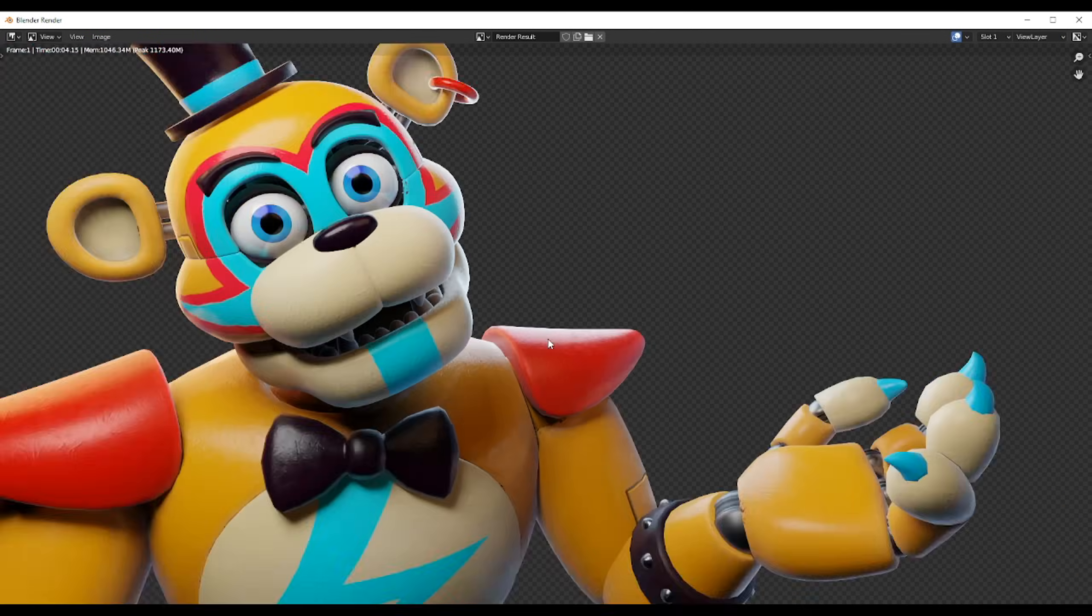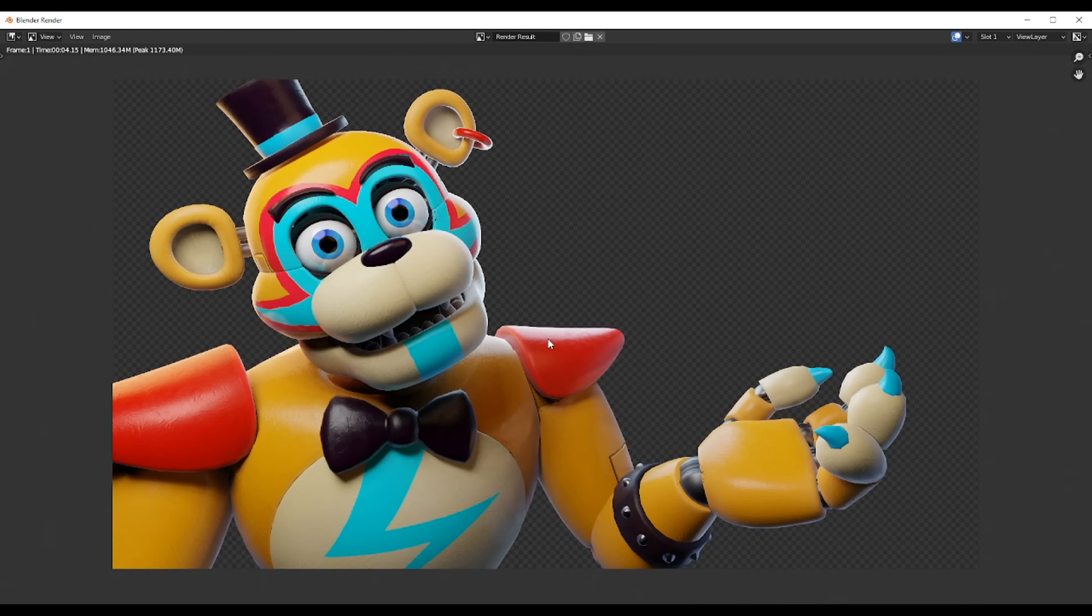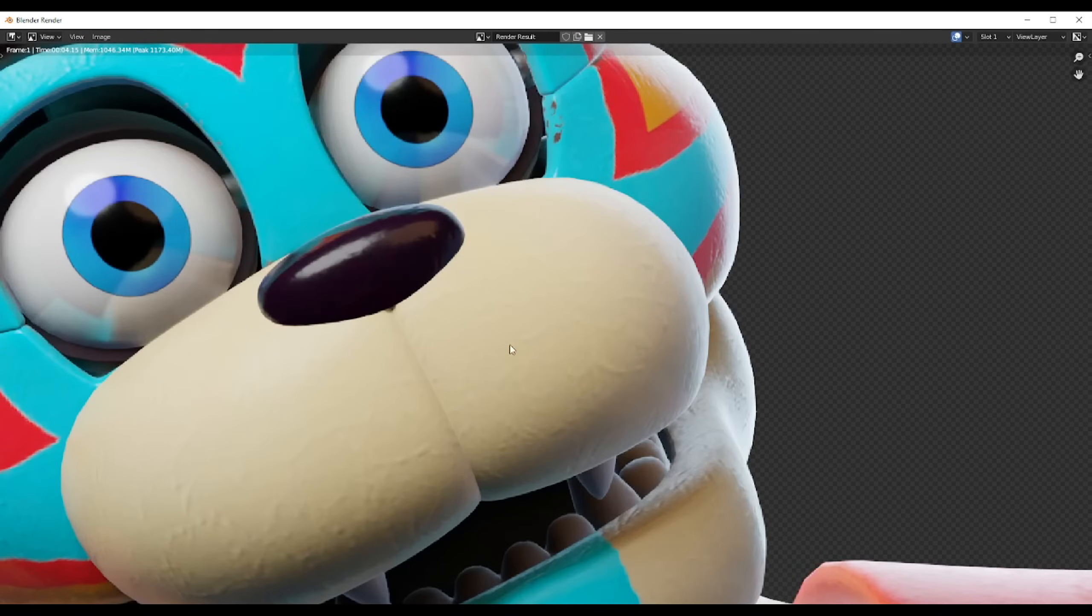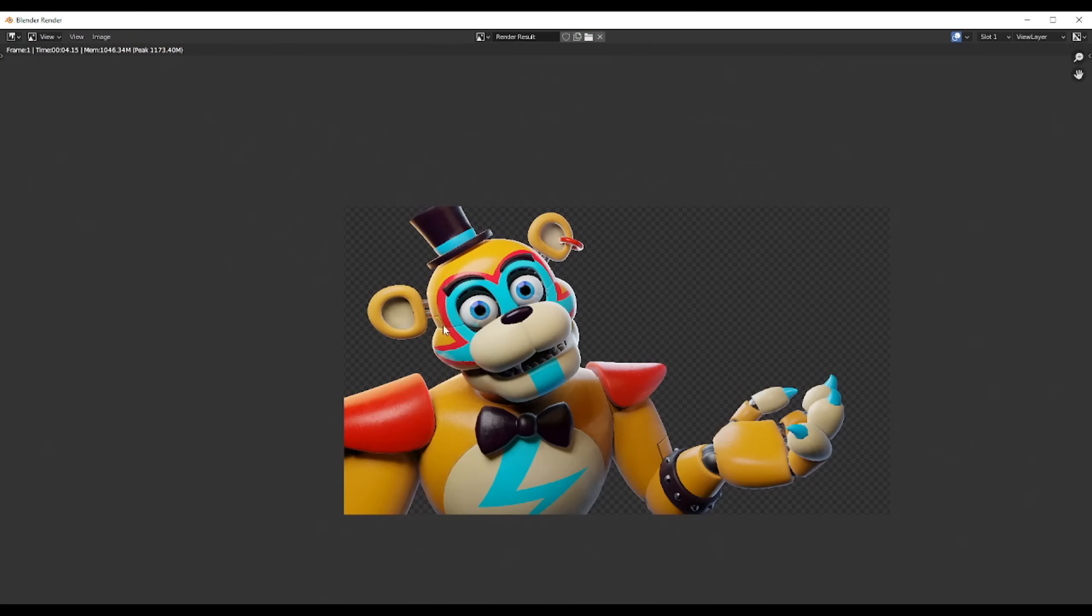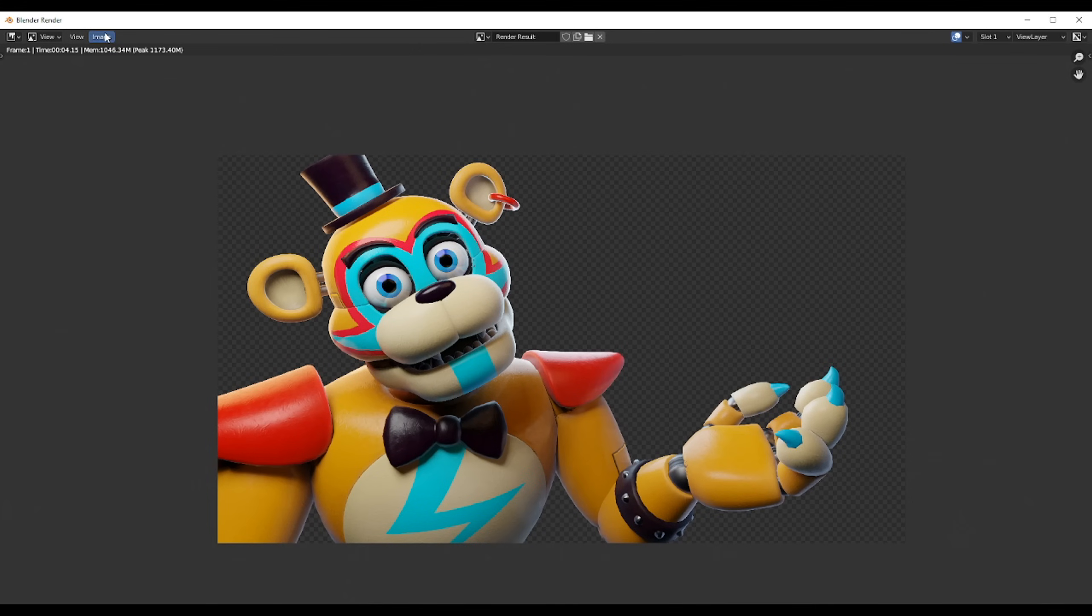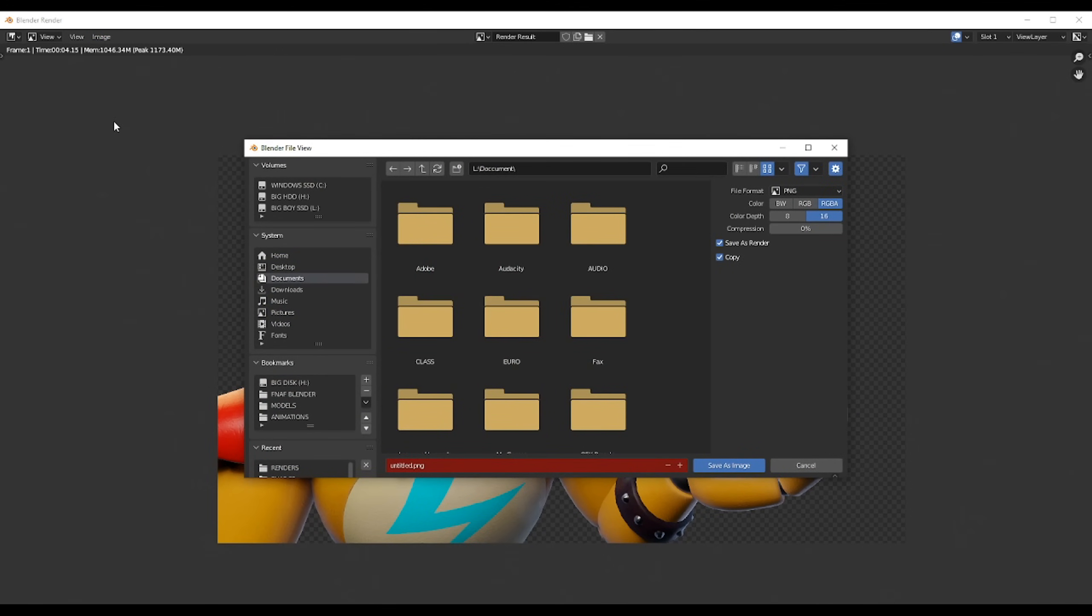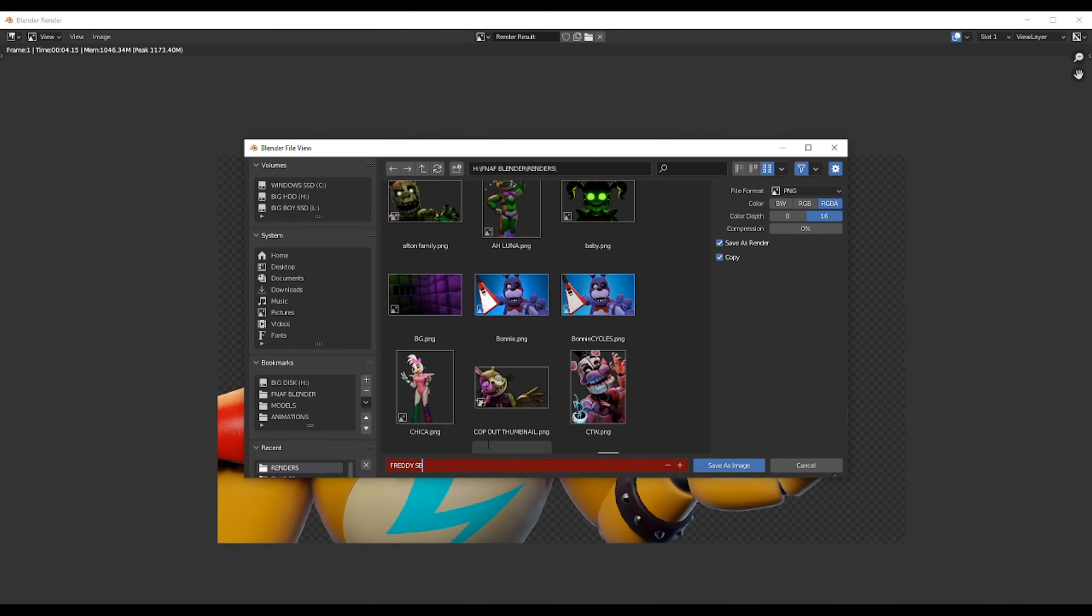At this point, you can just look at the render and see if there's anything you want to tweak. But if not, all you got to do is image, save as, make sure you have the PNG settings correct. And you can save.